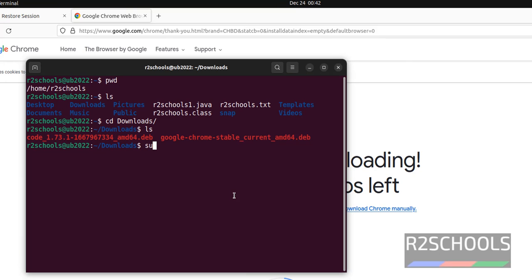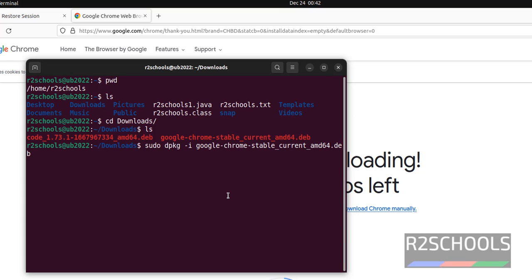Now run the command: sudo dpkg -i, then the Debian package name. And press enter.